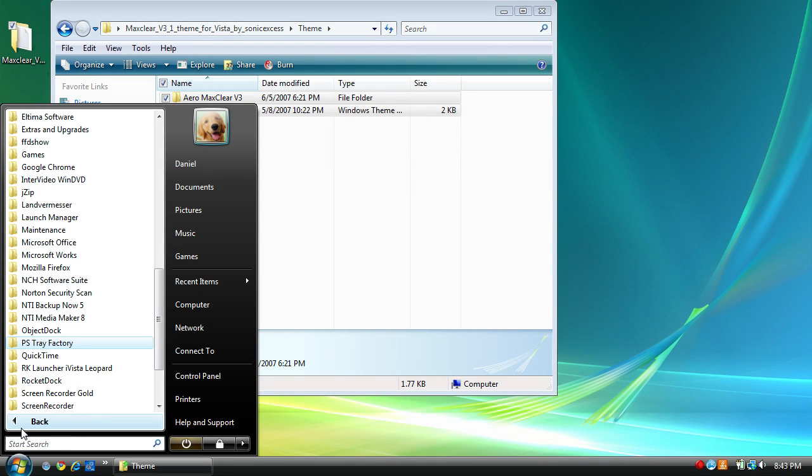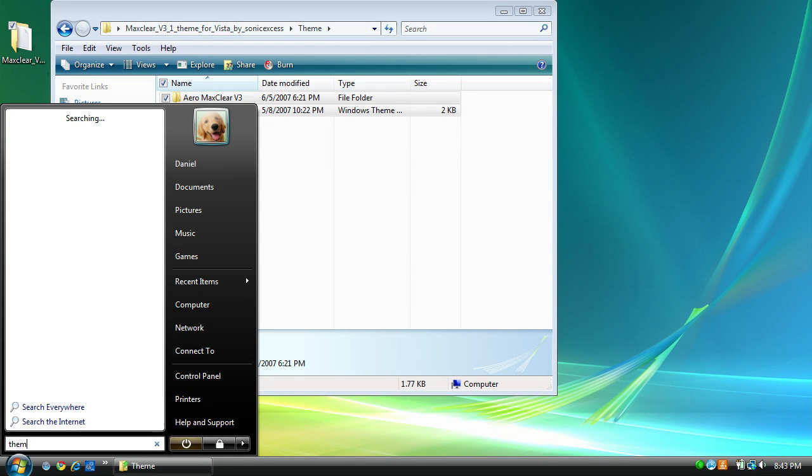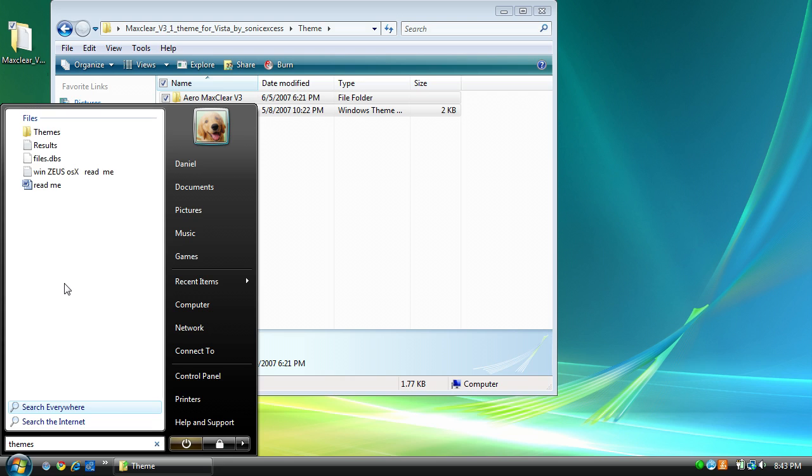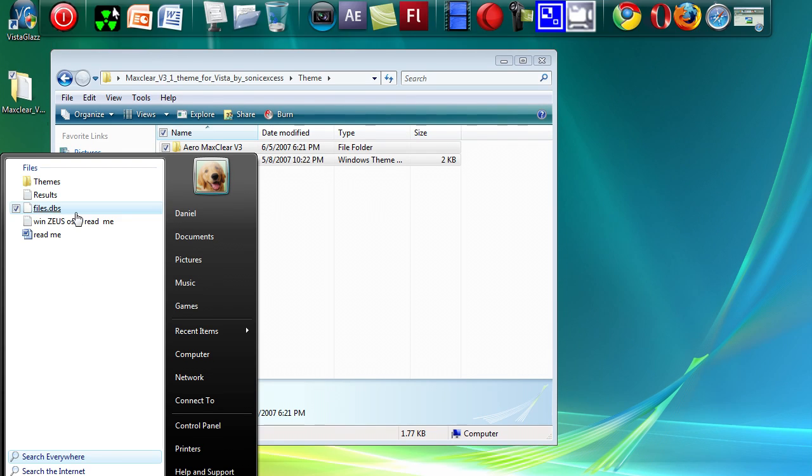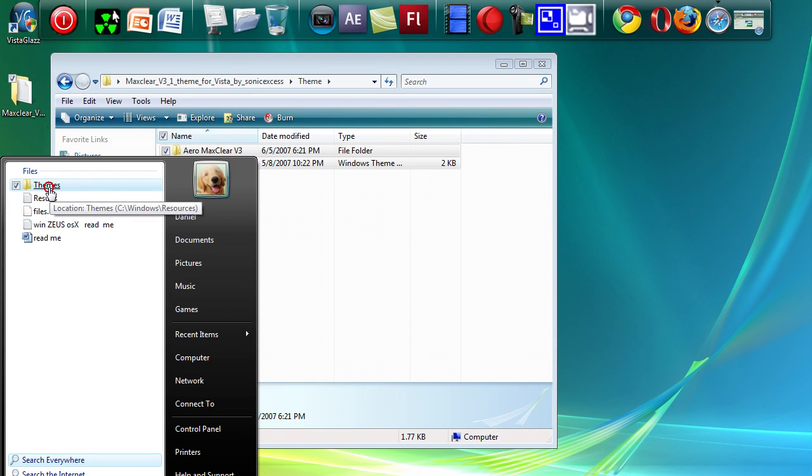Then search themes. It's taking a while. And it's right here.